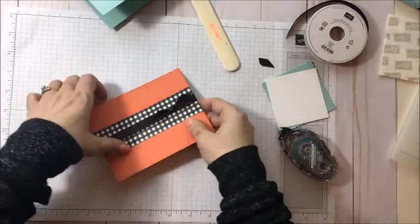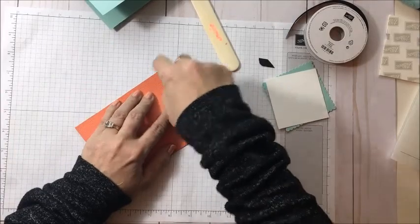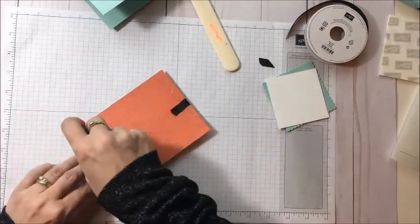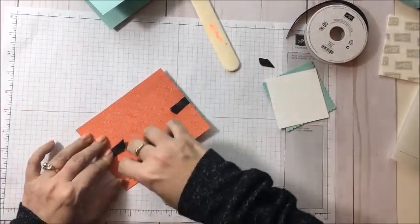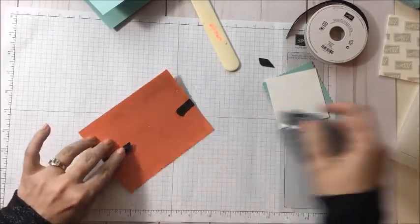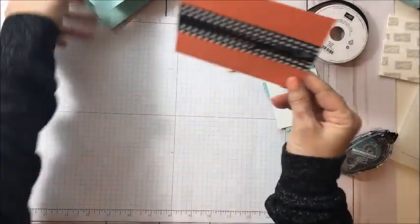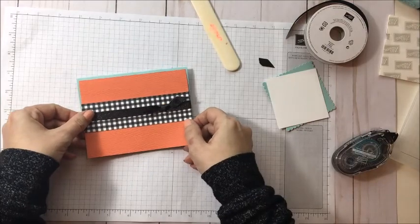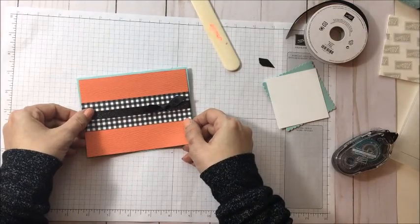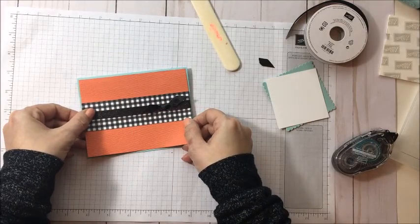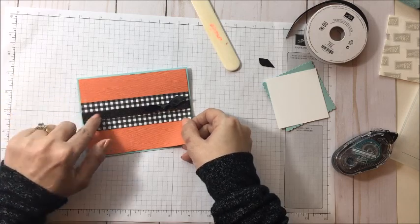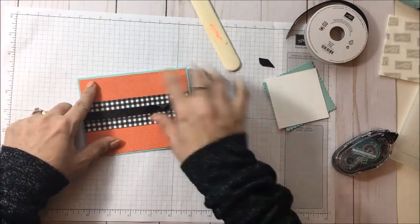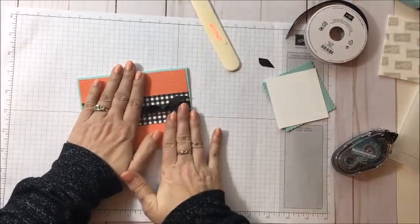All right, so now that I have that done, I can actually put that directly onto my card and just add a fair bit of adhesive. And then we're just going to place that. Aren't those colors together nice? I actually really like them together. So Pool Party and Calypso Coral and that black just pops right on there.